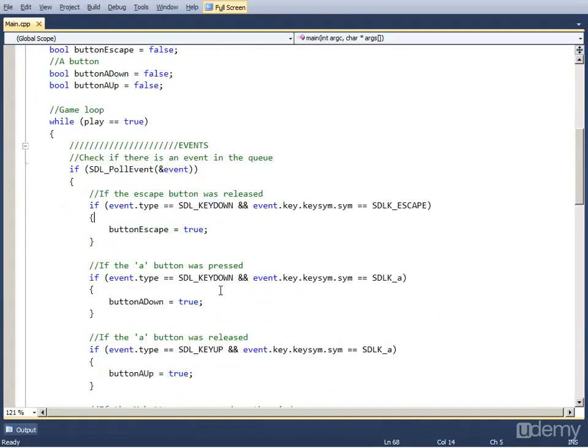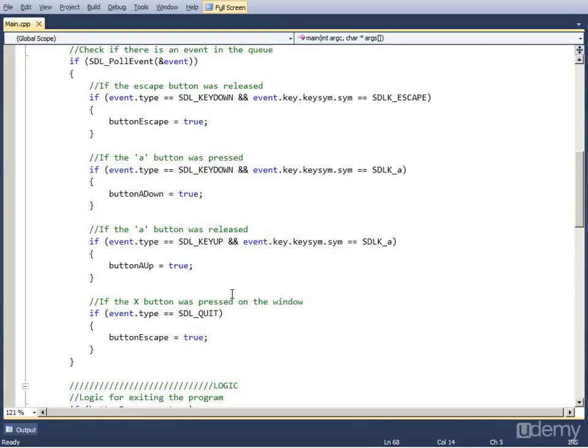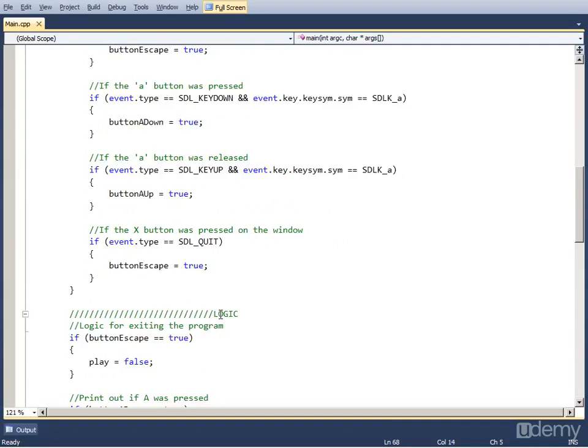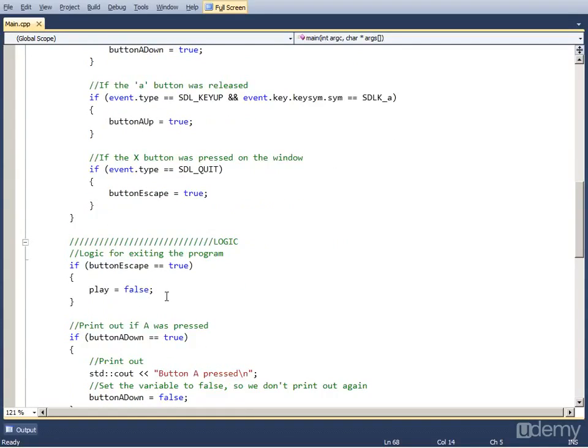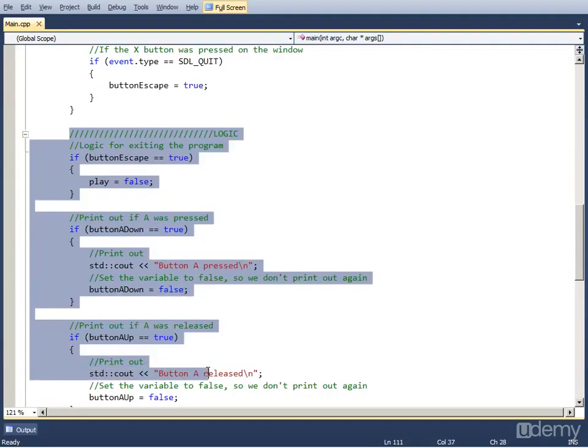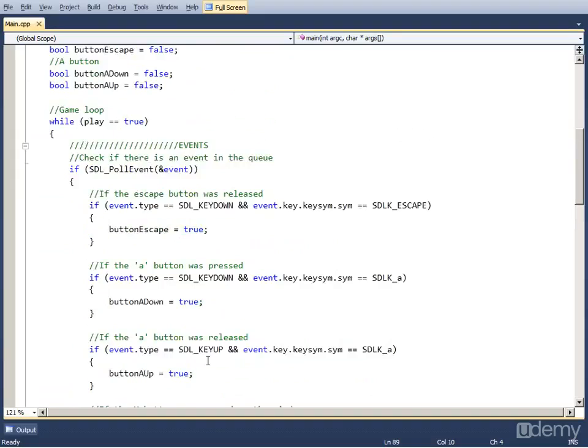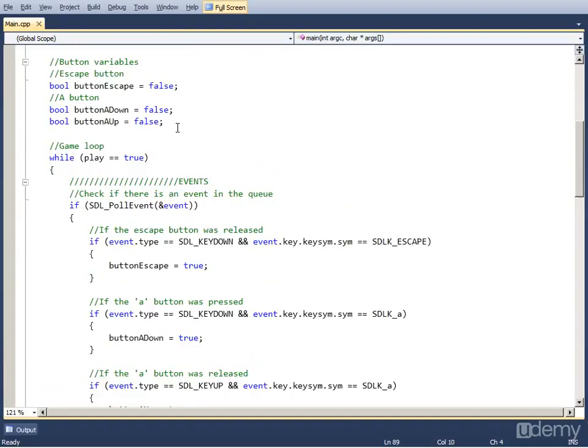This is the code from the last video where we moved the logic part into the logic part of the game loop and now that we know this we can use it to create some mouse events.